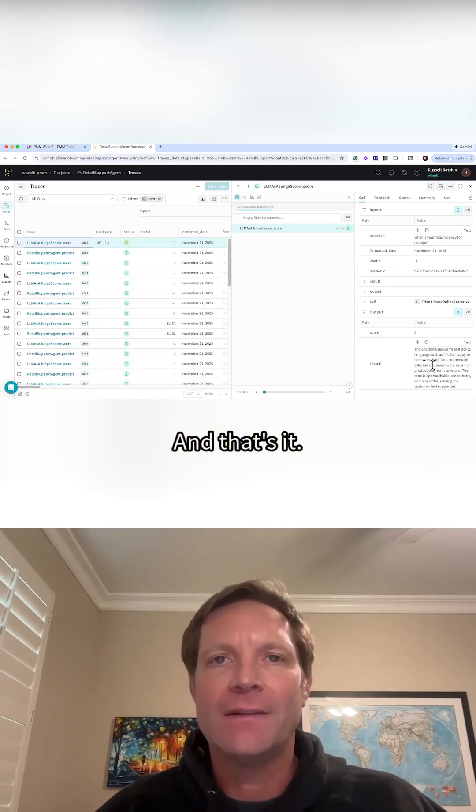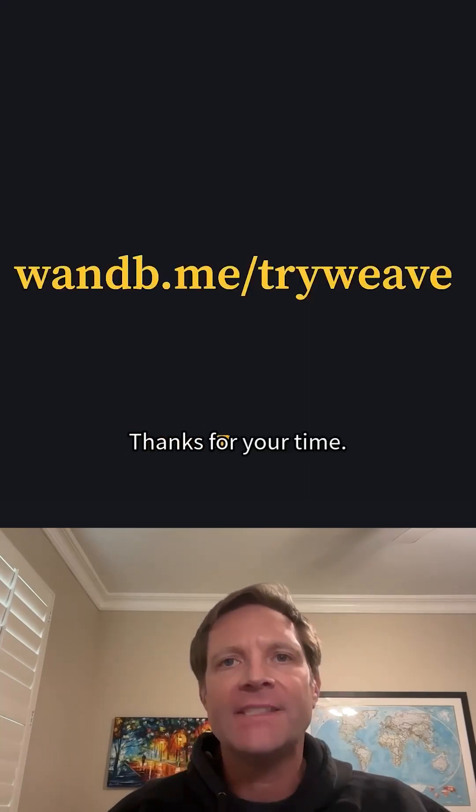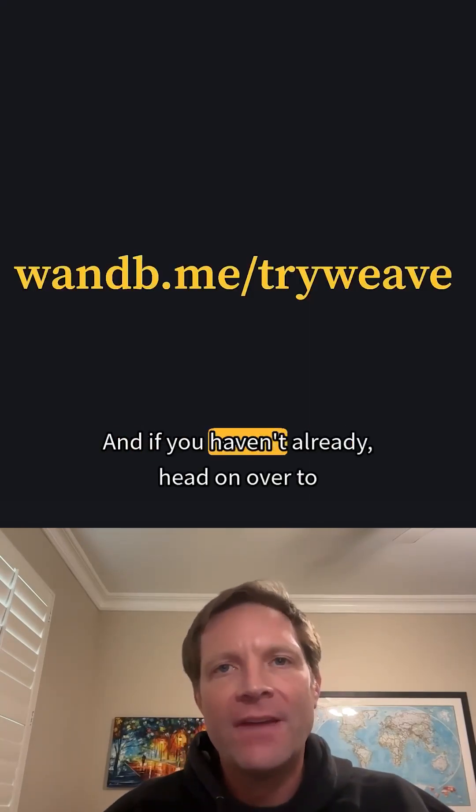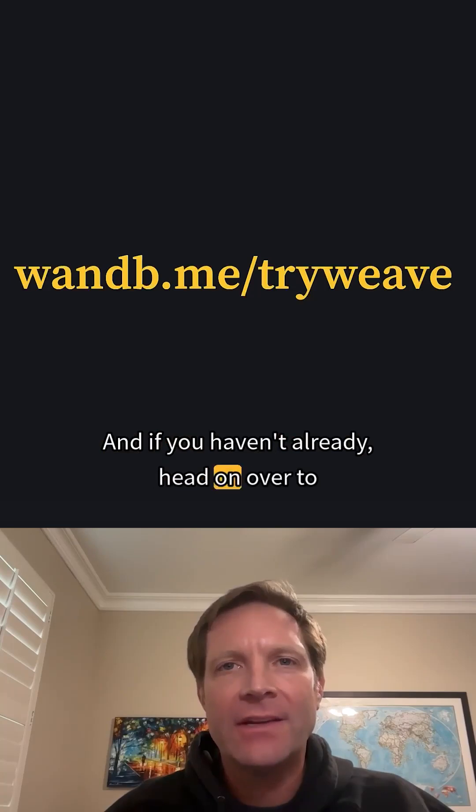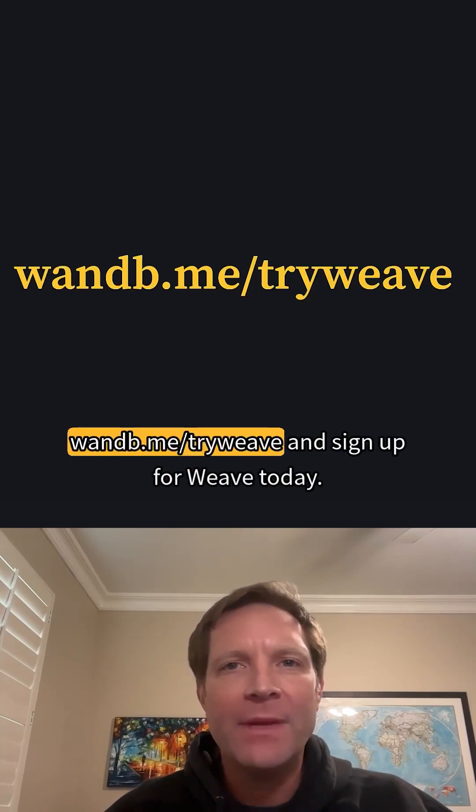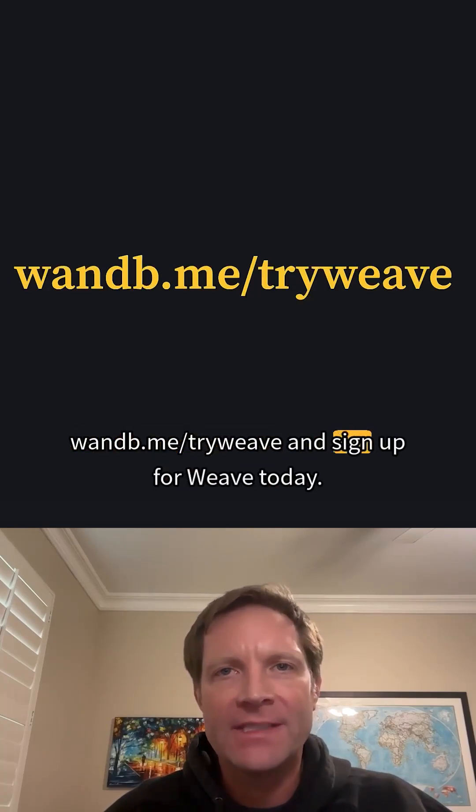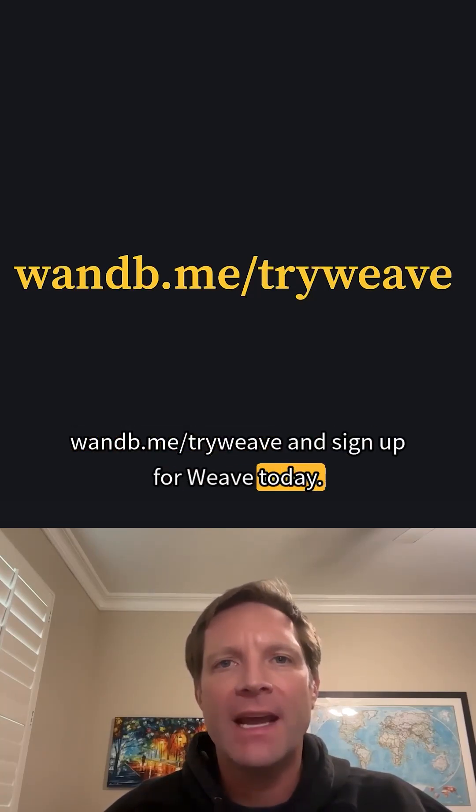And that's it. Thanks for your time, and if you haven't already, head on over to wandb.me slash tryweave and sign up for Weave today.